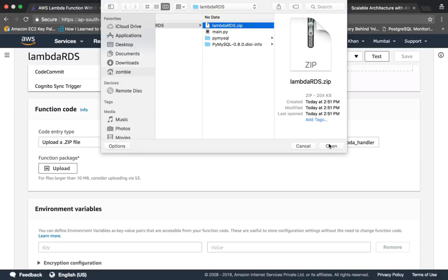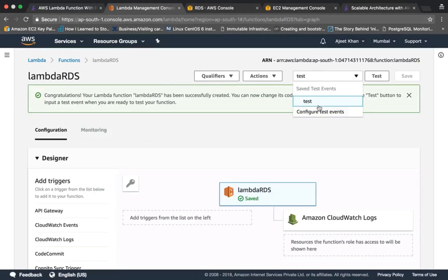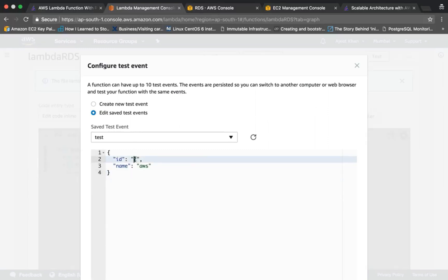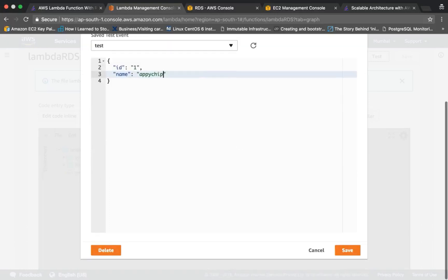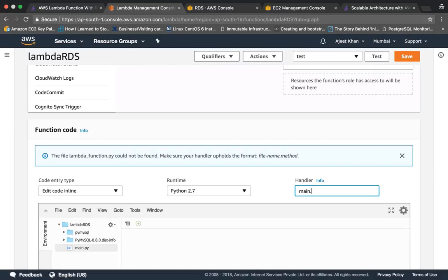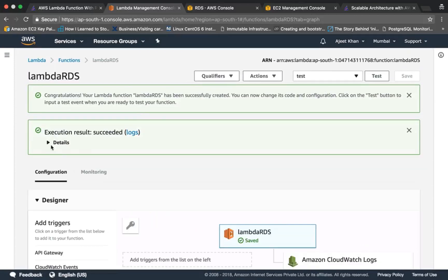There it is. Save it. Then we will configure a test event. Let's edit this, give it id 1 and name 'apichip' and save it. We need to change the handler as well, so it's 'main.main' since the file name of our file is main and the function is also main. Save it back and then test it.